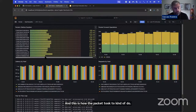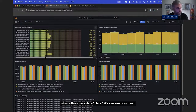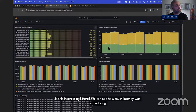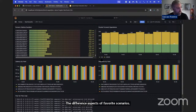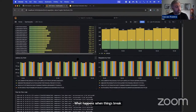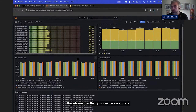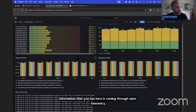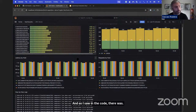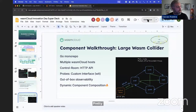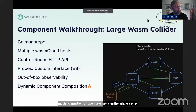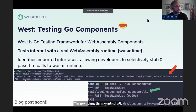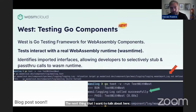Why is this interesting? Here we can see how much latency WASM Cloud is introducing, the different aspects of failure scenarios, and what happens when things break. The information you see here is coming through OpenTelemetry — and as you saw in the code, there was pretty much no mention of OpenTelemetry in the whole setup.